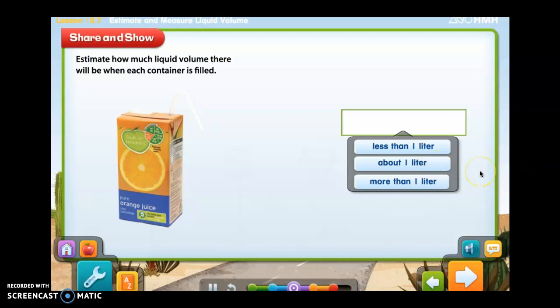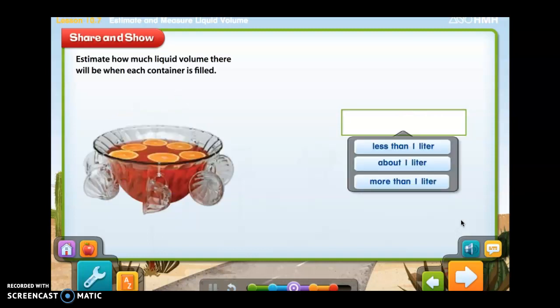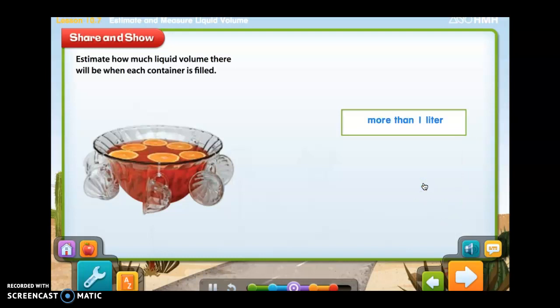About how much liquid volume will there be when the juice box is filled? Less than one liter, about one liter, or more than one liter? There will be less than one liter of liquid volume when the juice box is filled. About how much liquid volume will there be when the punch bowl is filled? Less than one liter, about one liter, or more than one liter? There will be more than one liter of liquid volume when the punch bowl is filled.